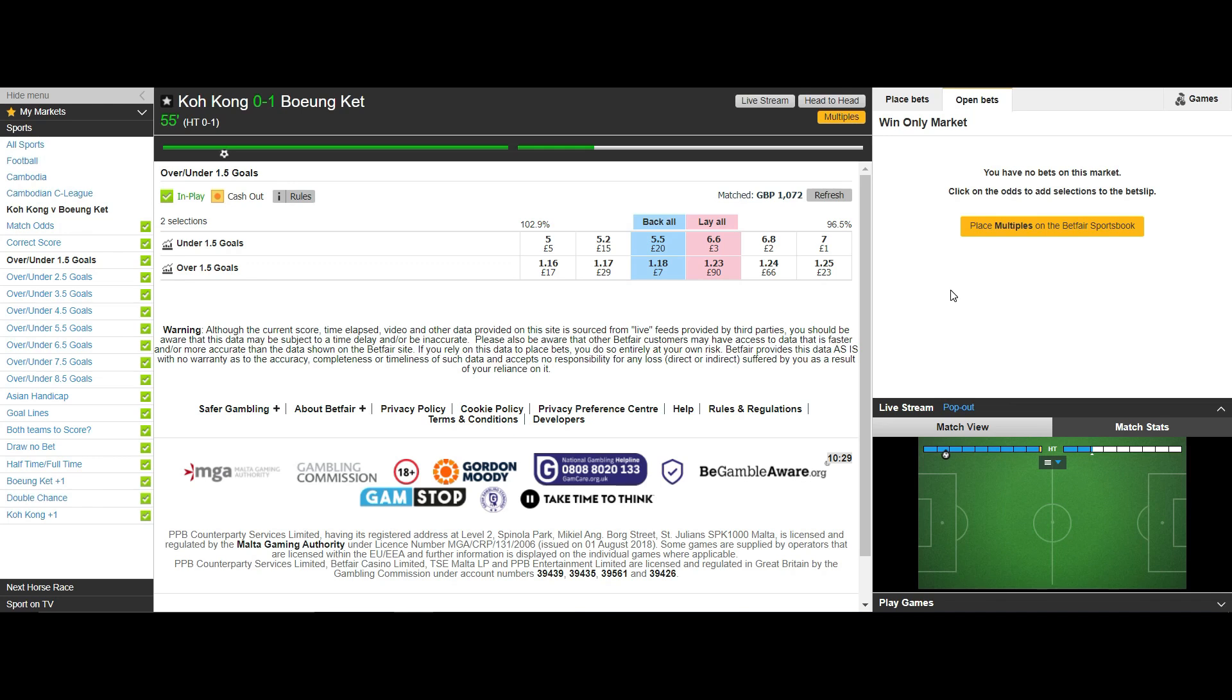This same method is done when trading under 2.5 goals at the beginning of a match by backing the under 2.5 goals selection and then legging out over a 5 to 10 minute period. The differences are when trading under 2.5 goals one goal won't hand you an L and lose your full stake which is a positive.